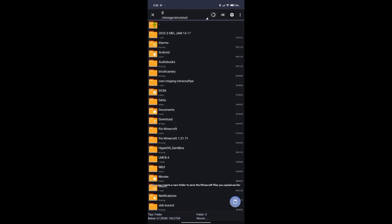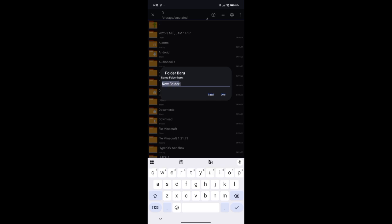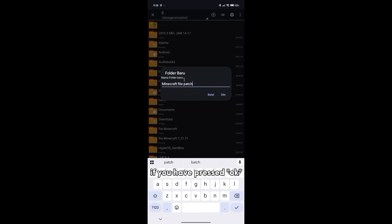Here you create a new folder to save the Minecraft files you copied earlier. The file name is up to you. Once you press OK and the folder has been created, paste the Minecraft file that you copied earlier.